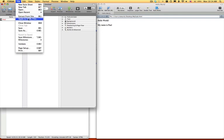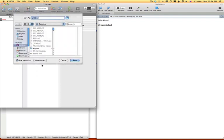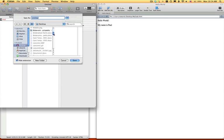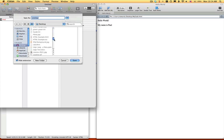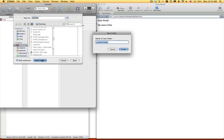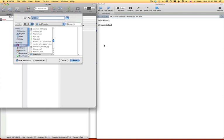Then you can file, save as, desktop. What's normally good to do with these, is to create a new folder. Why don't we name it, my website, create.